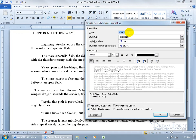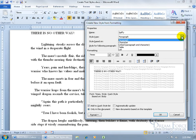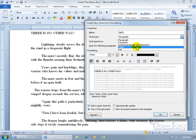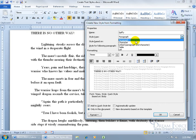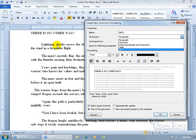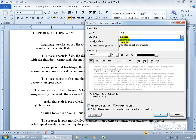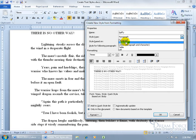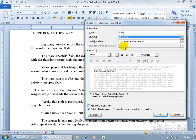It opens up and asks for the name of your style — let's call it 'Spiffy.' Then choose the style type: you have Paragraph, Character, Link, Table, and List — I'll cover Table and List in separate training videos. The difference between Character and Paragraph: with Character, you select some text and apply the style to just that selection; with Paragraph, you click anywhere in the paragraph and the style applies to the entire paragraph.